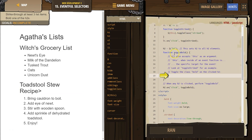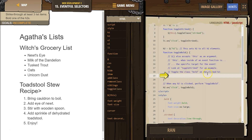Lots of instructions — I'm sure they help, so you should probably read those. Toggle the class bold on the clicked H2. What on earth does that mean? Well, we've learned some functions. I bet we need to use toggleClass.